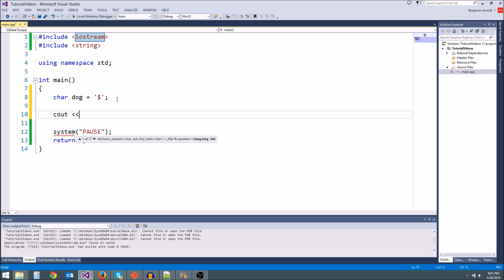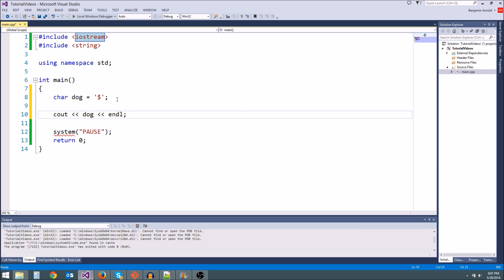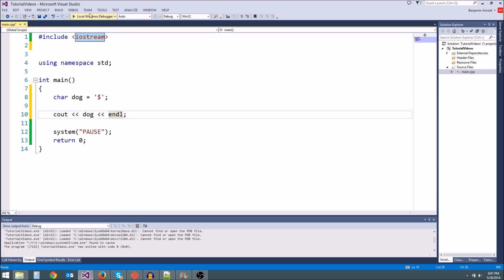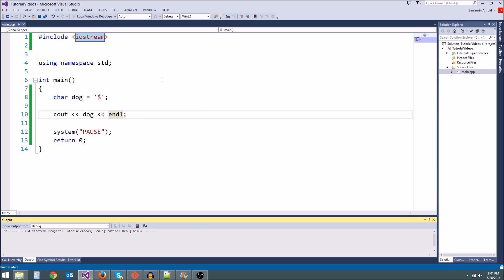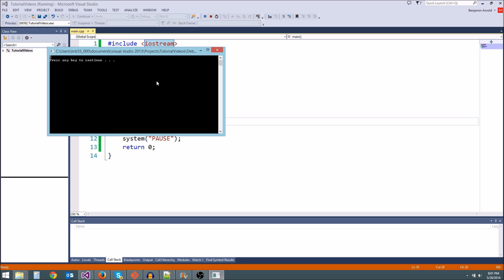So let's go ahead and cout dog to the screen. So we should get a dollar sign on the screen. Let's see if it works. There we go. See, we got a dollar sign.